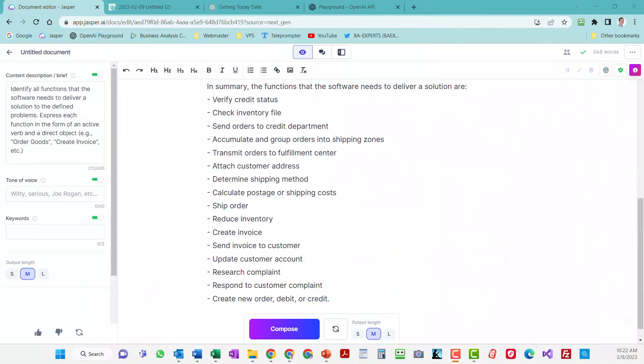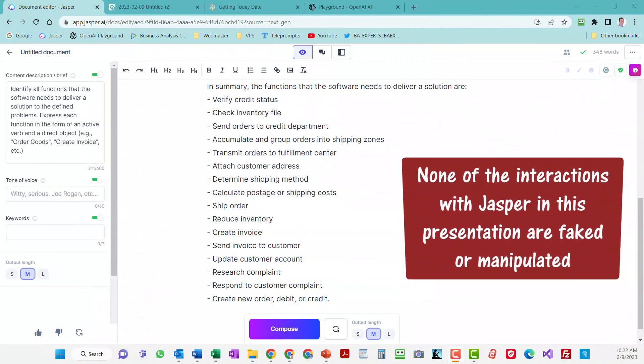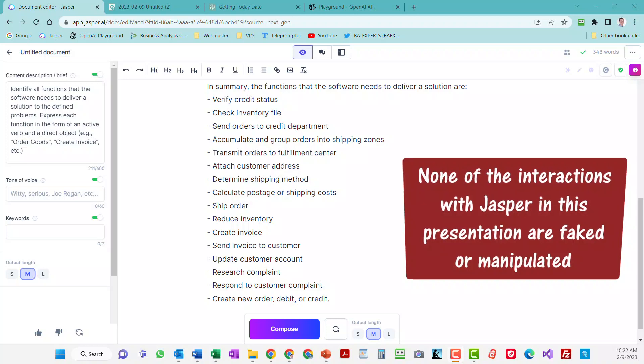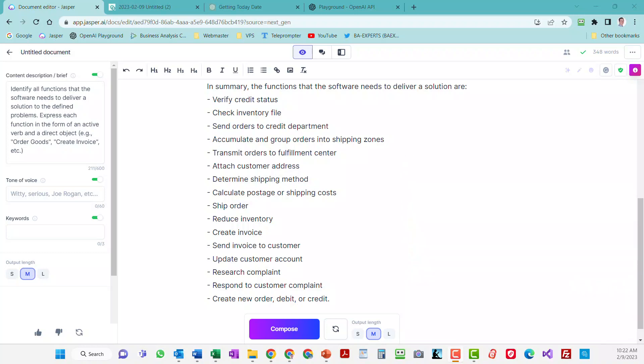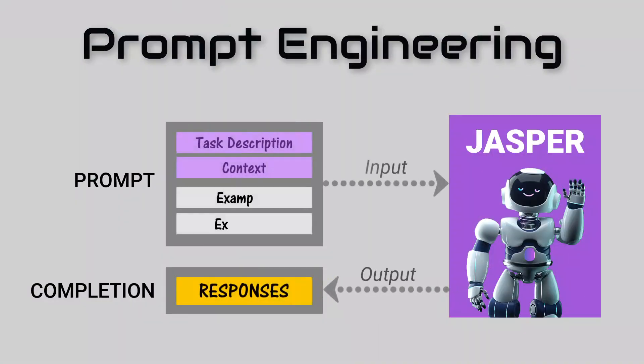For the record, none of the interactions with Jasper in this presentation are faked or manipulated. The outcome I got was on the first try without tweaking. I have, however, been practicing my prompt engineering to see how I can improve that.